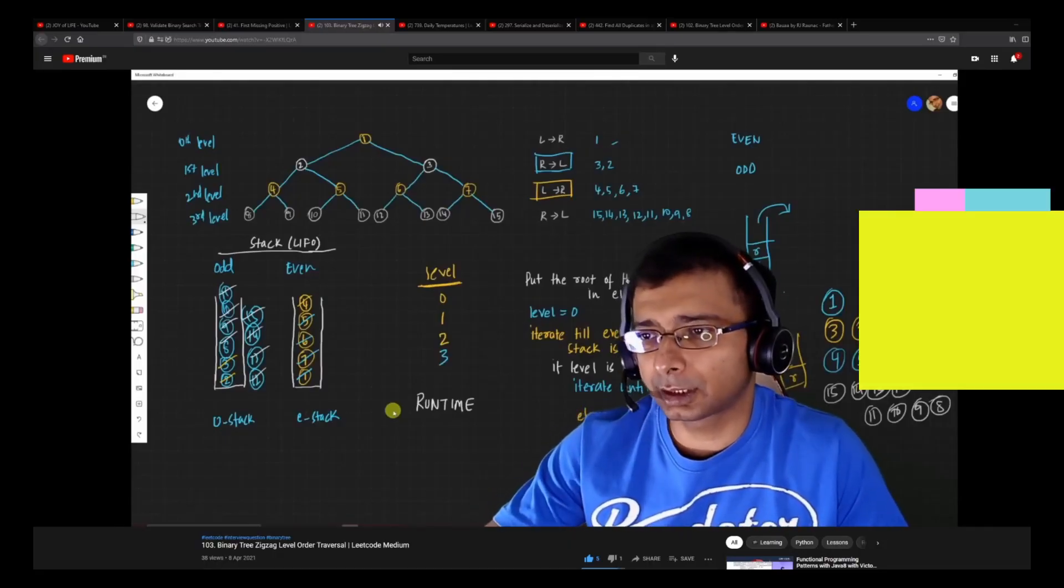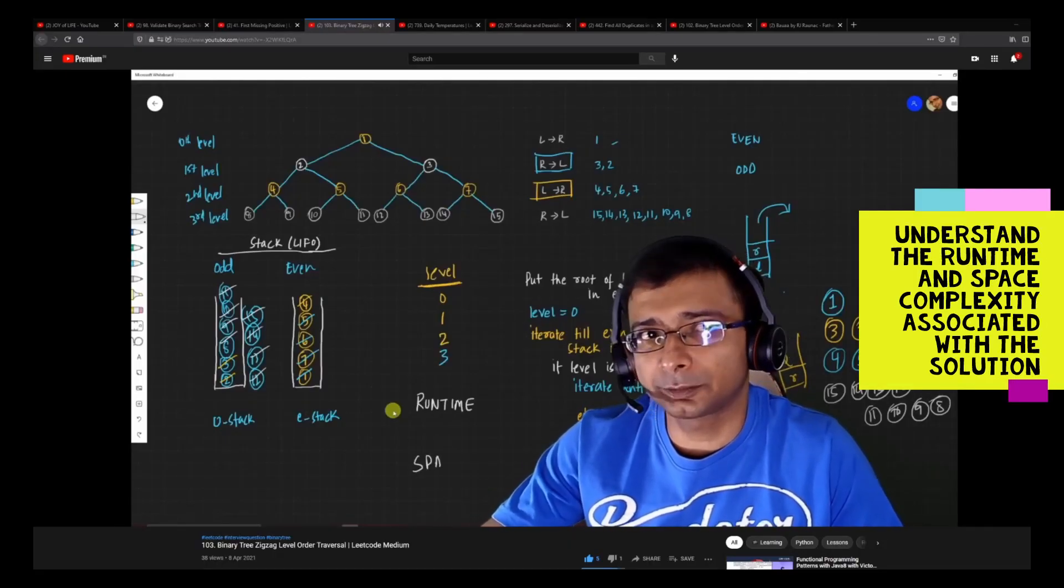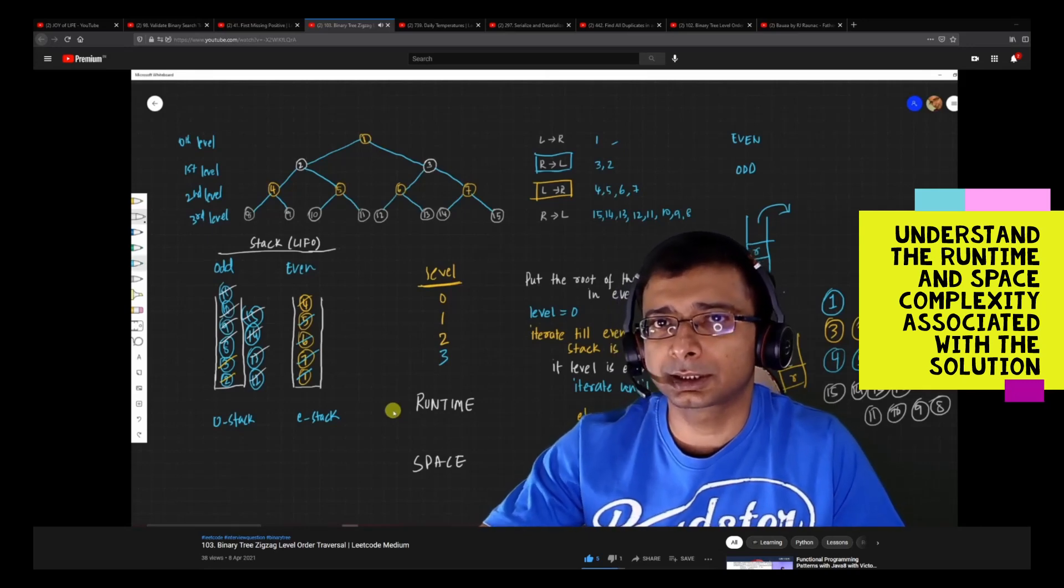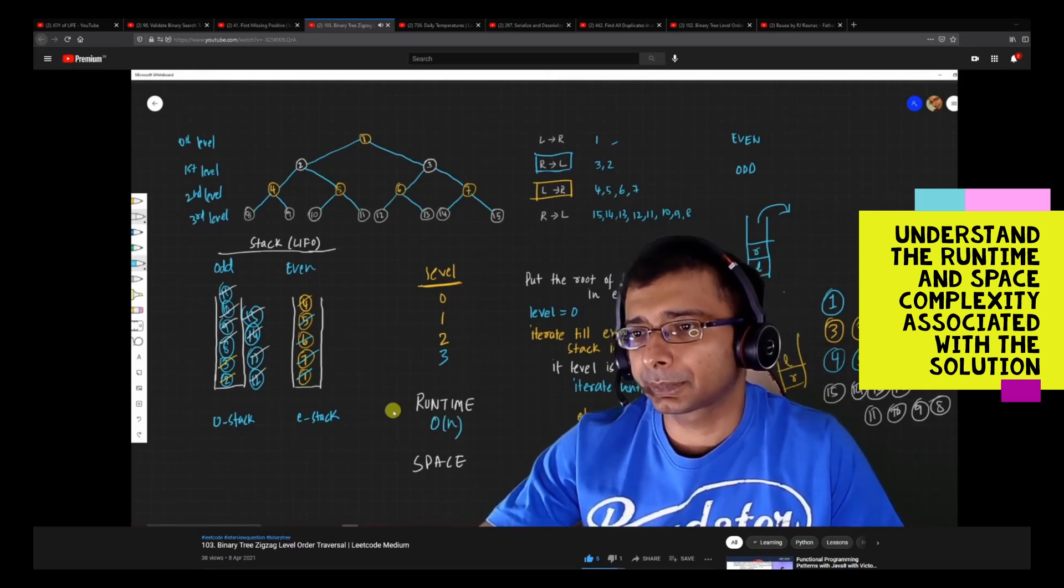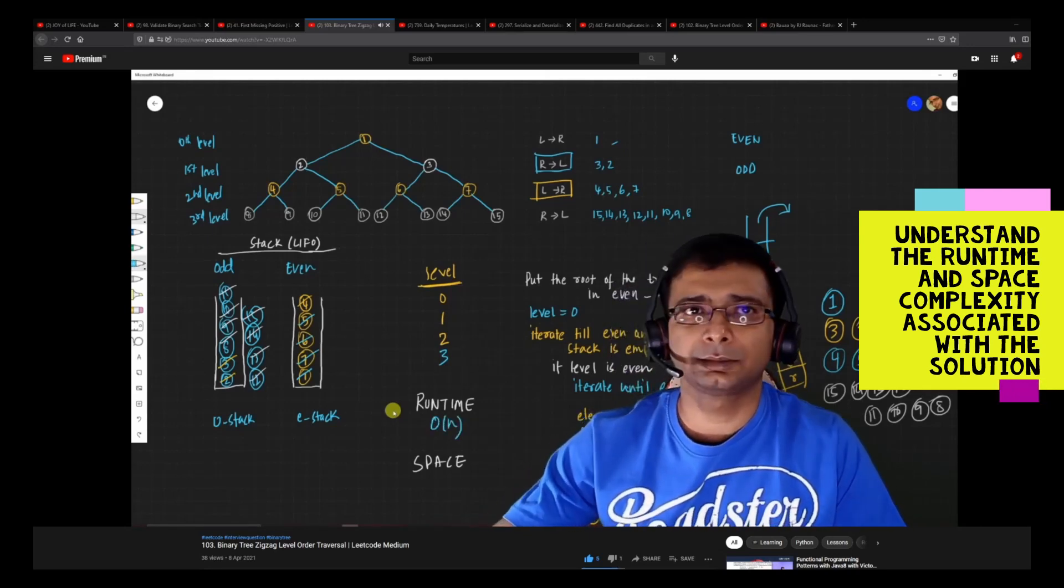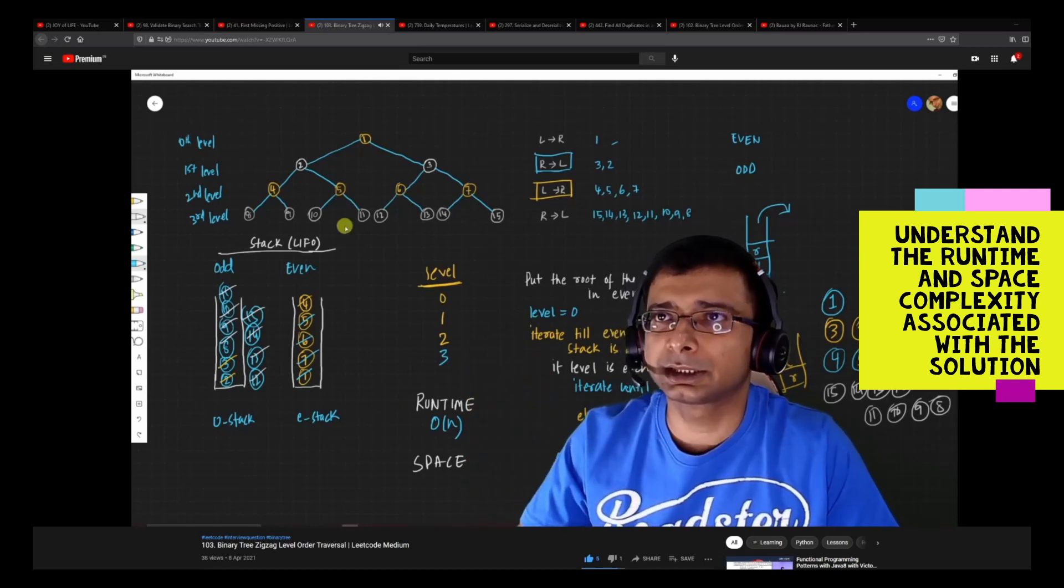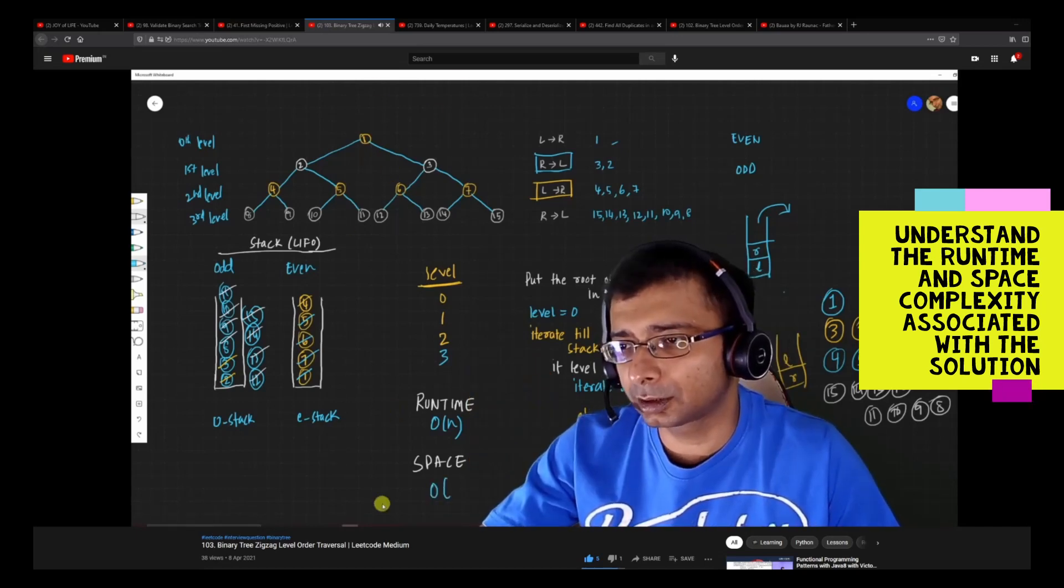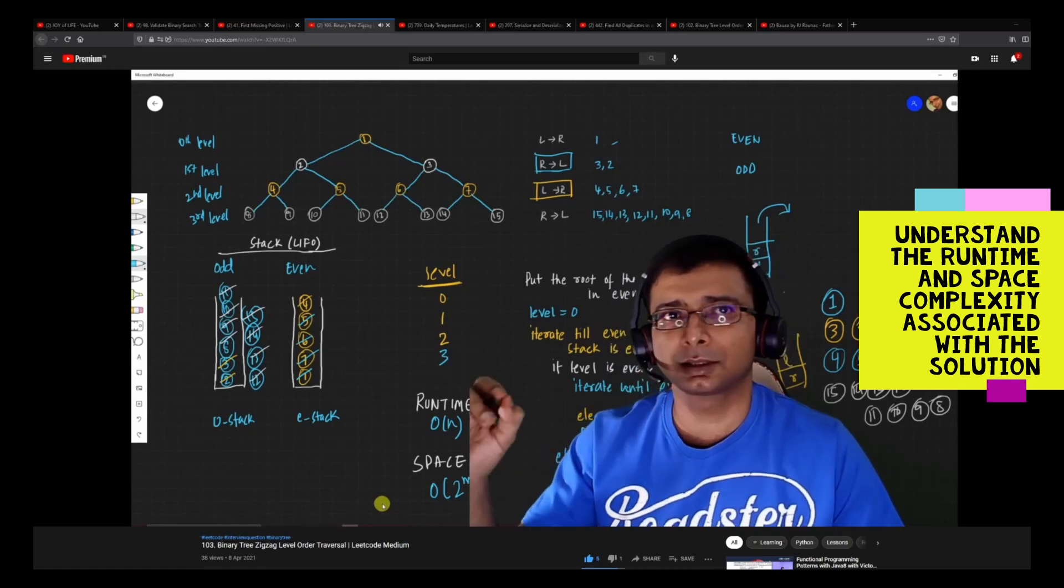For the complexity part, both the runtime complexity and the space complexity, in the worst case will be order of N. This basically means you are touching all the nodes present. Space will be order of 2 to the power of M, where M is the maximum depth of the tree.